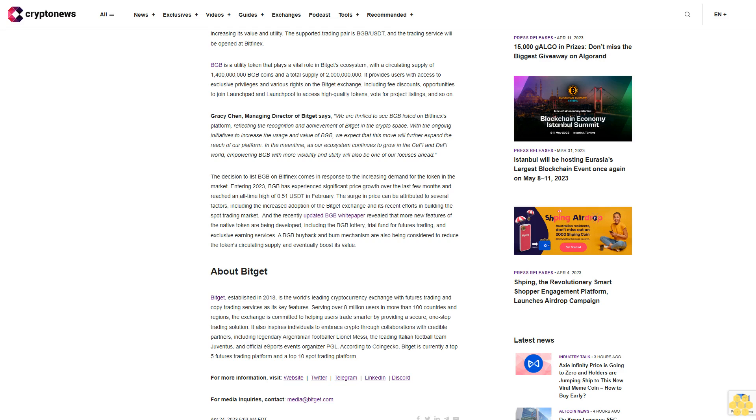According to CoinGecko, Bitget is currently a top five futures trading platform and a top 10 spot trading platform. For more information, visit website, Twitter, Telegram, LinkedIn, Discord. For media inquiries, contact media@bitget.com.